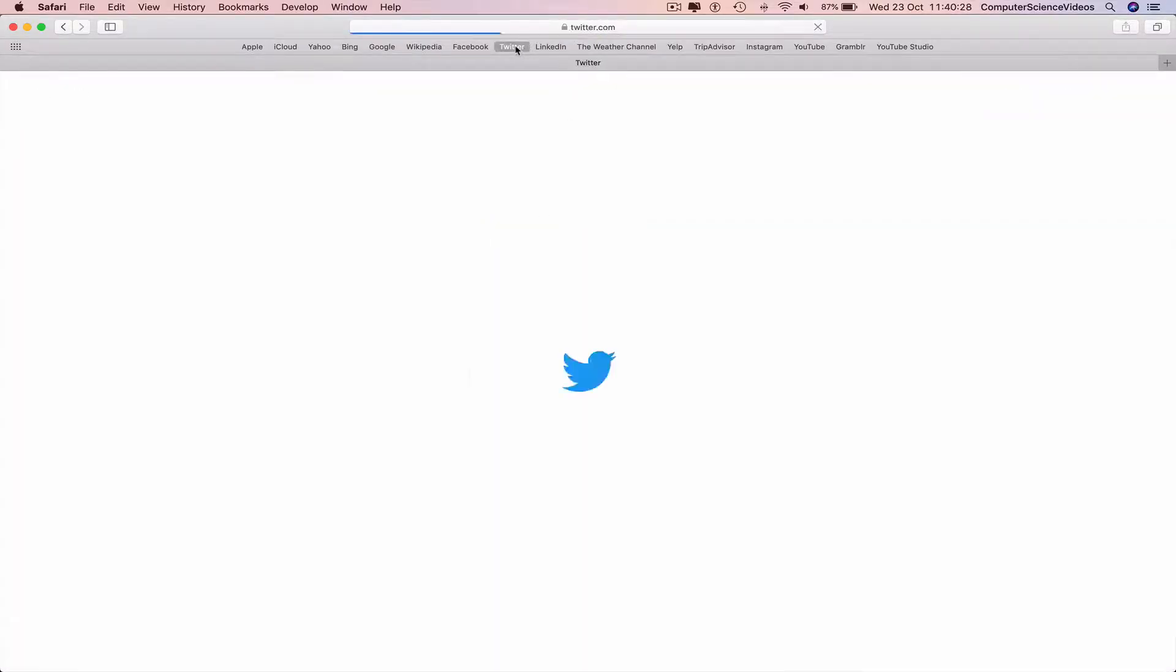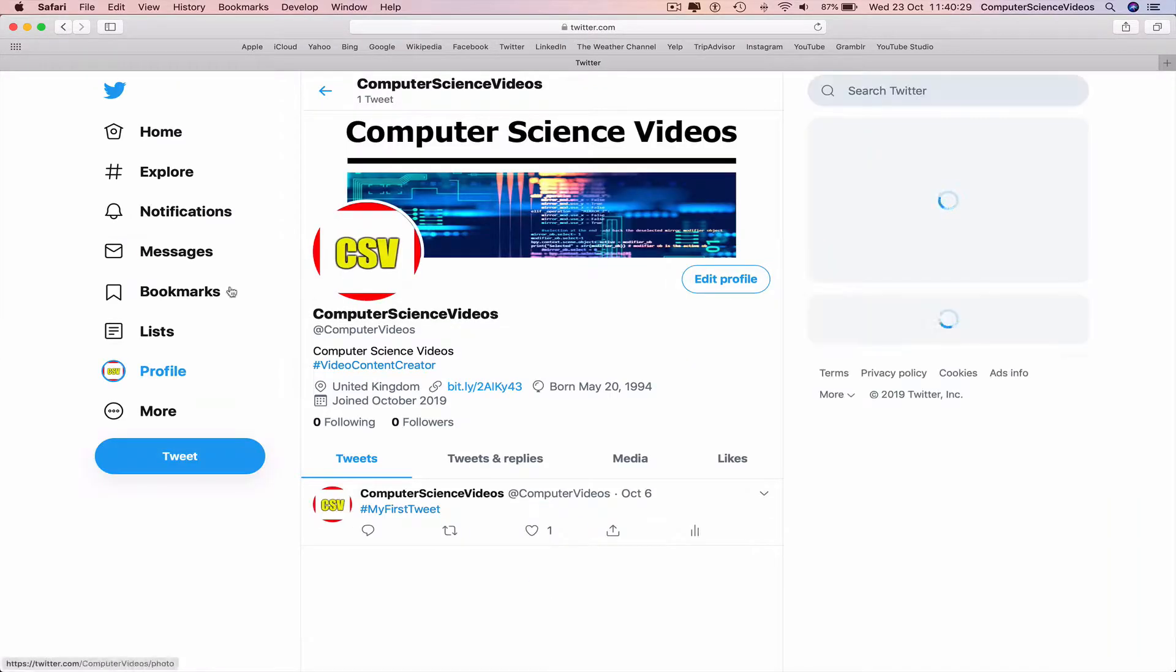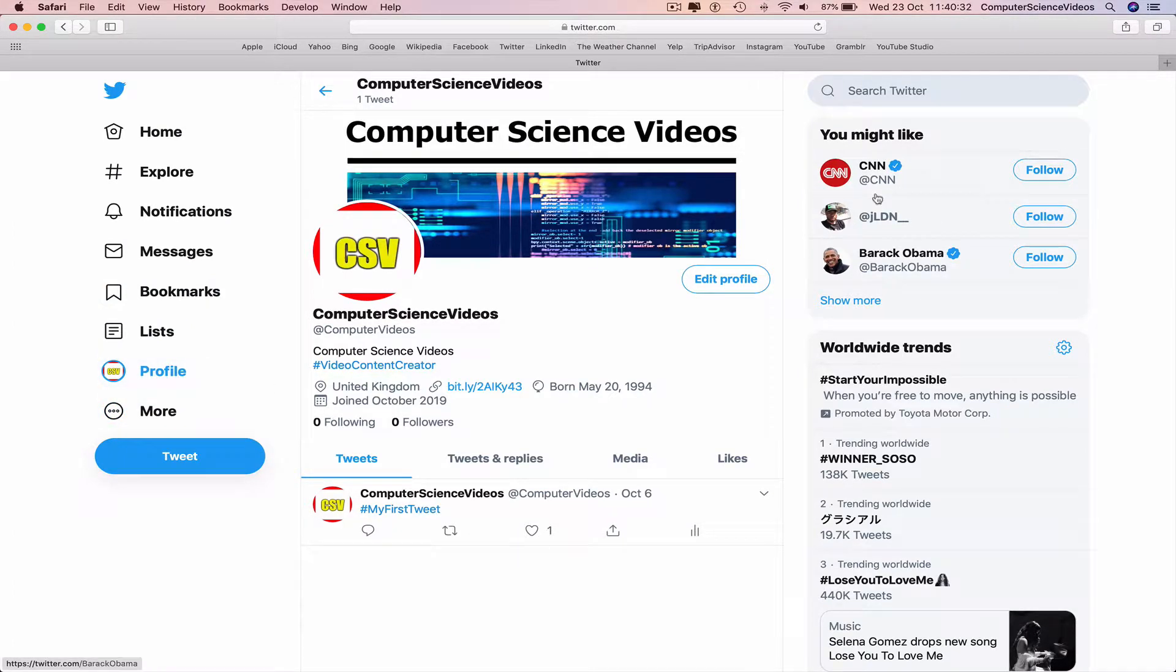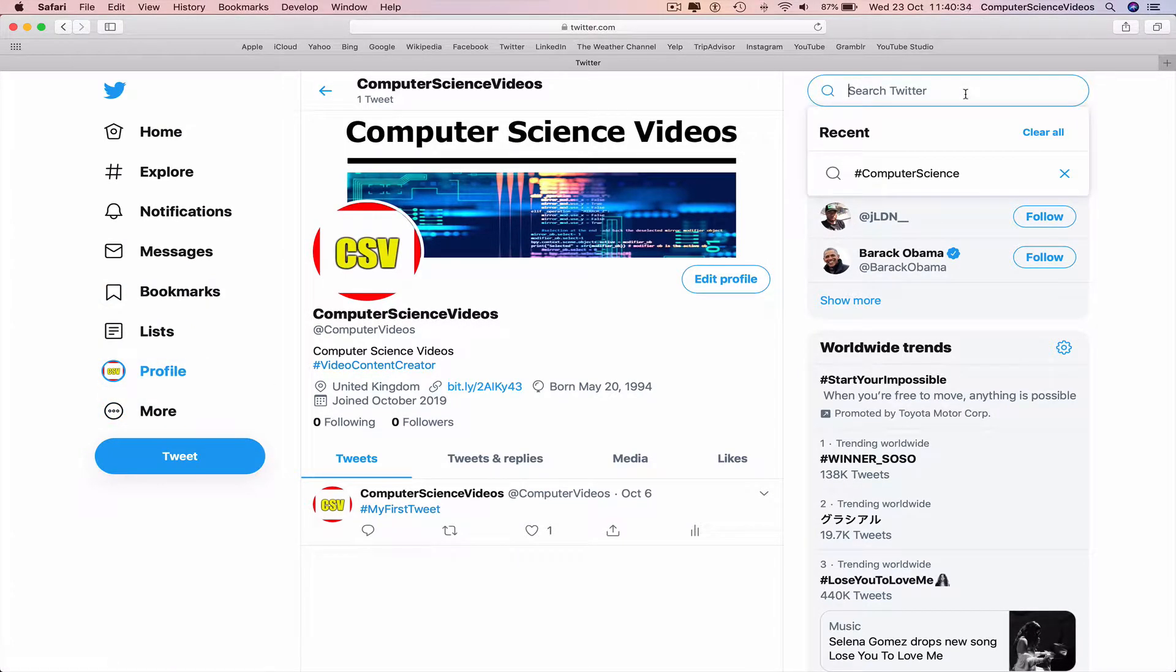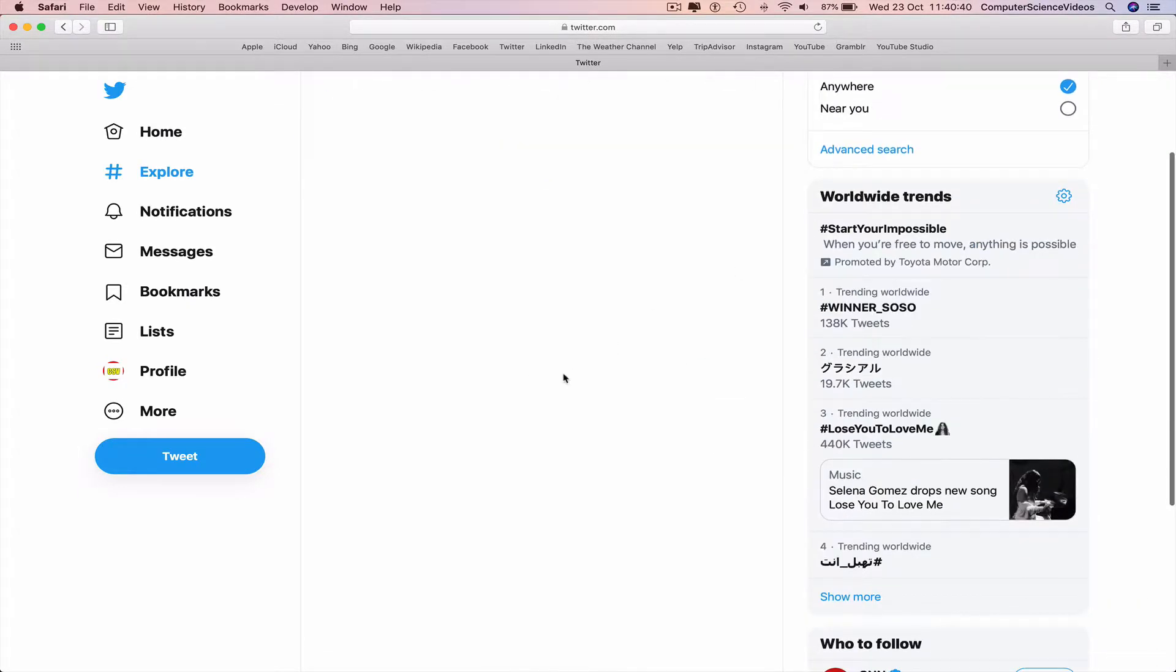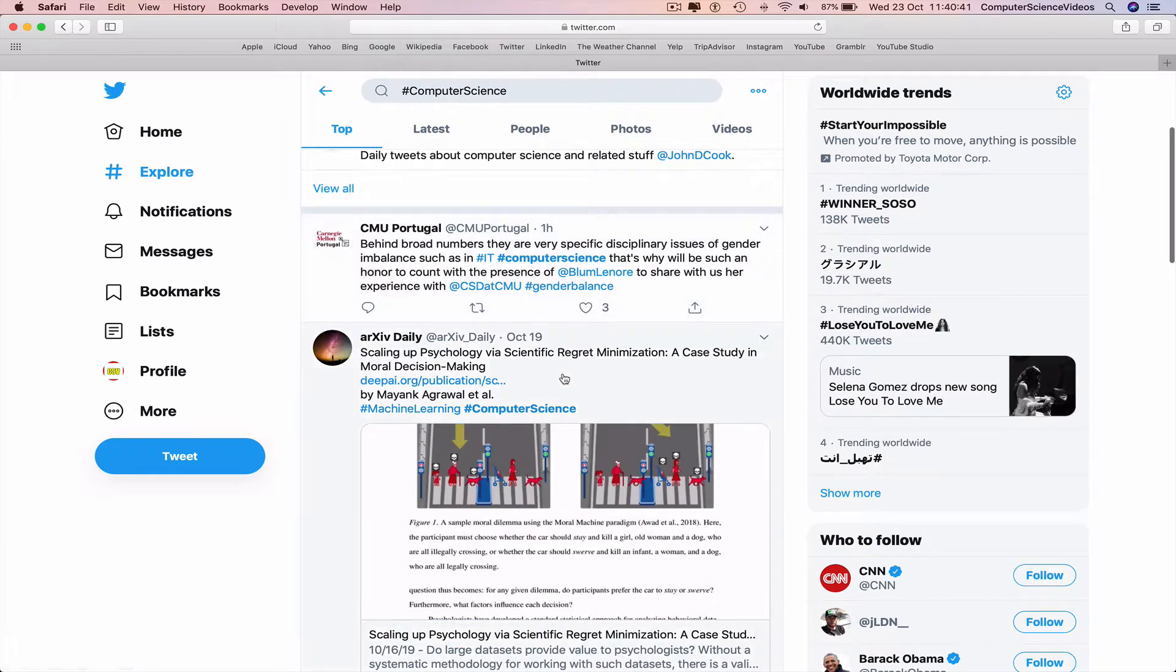Go to Twitter, make sure you're signed into the account, go to your profile, and then go to the search box. Make a search, click on Recent, hashtag Computer Science, and go to a tweet.